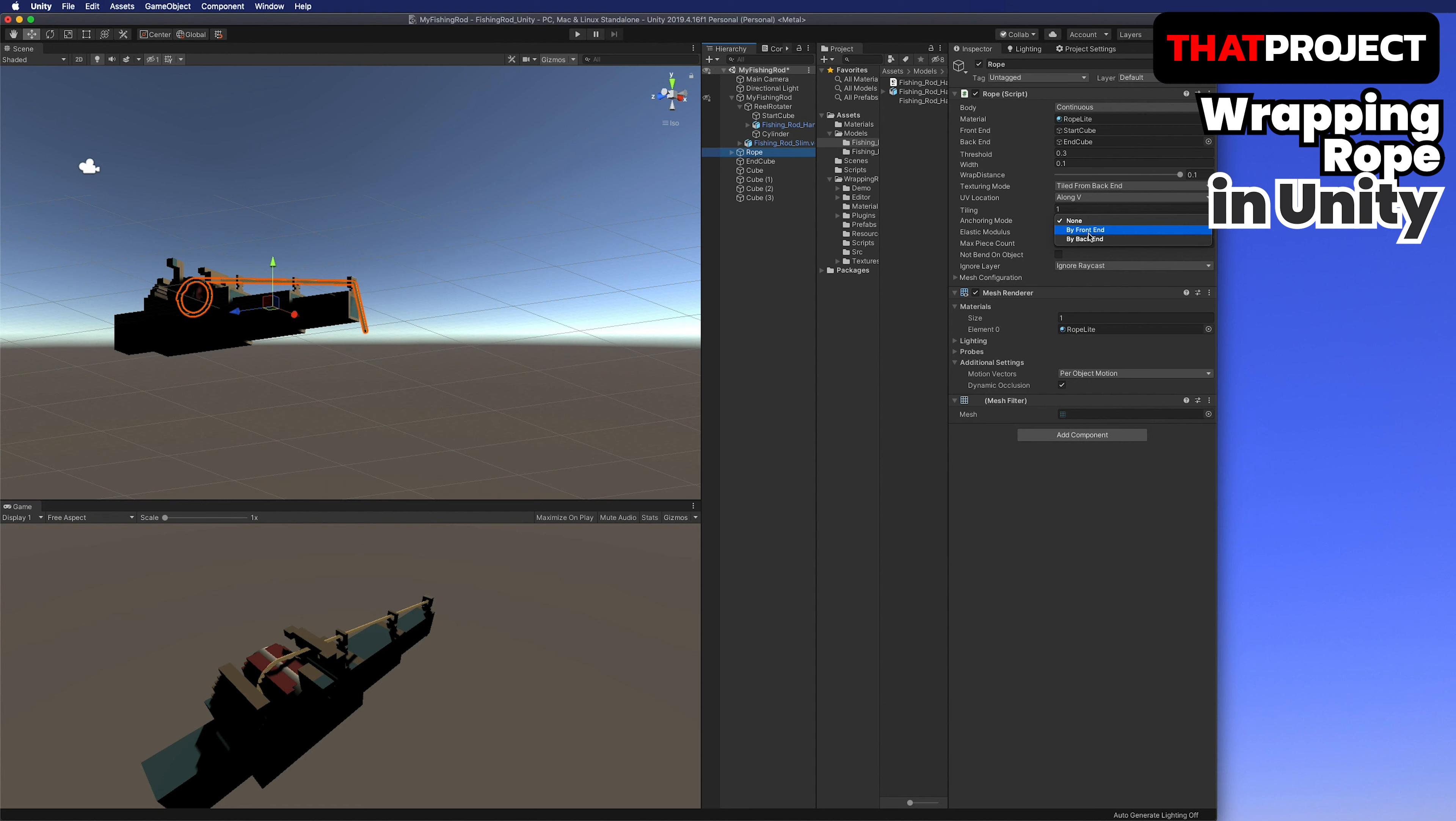After turning on the top and bottom cube for the wall, let's move the end cube. The rope recognizes the collider and bends. You can adjust the rope however you want.